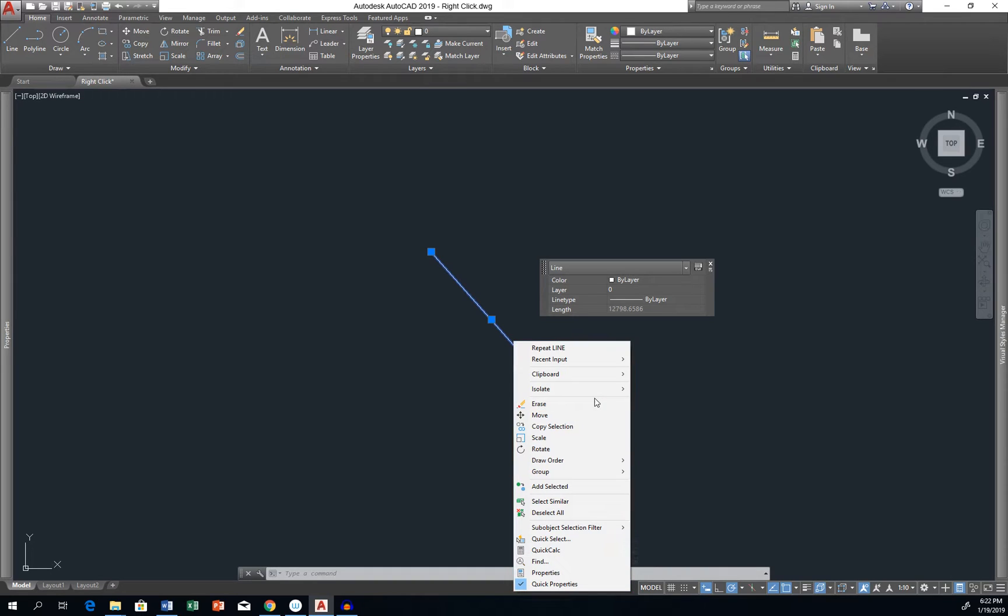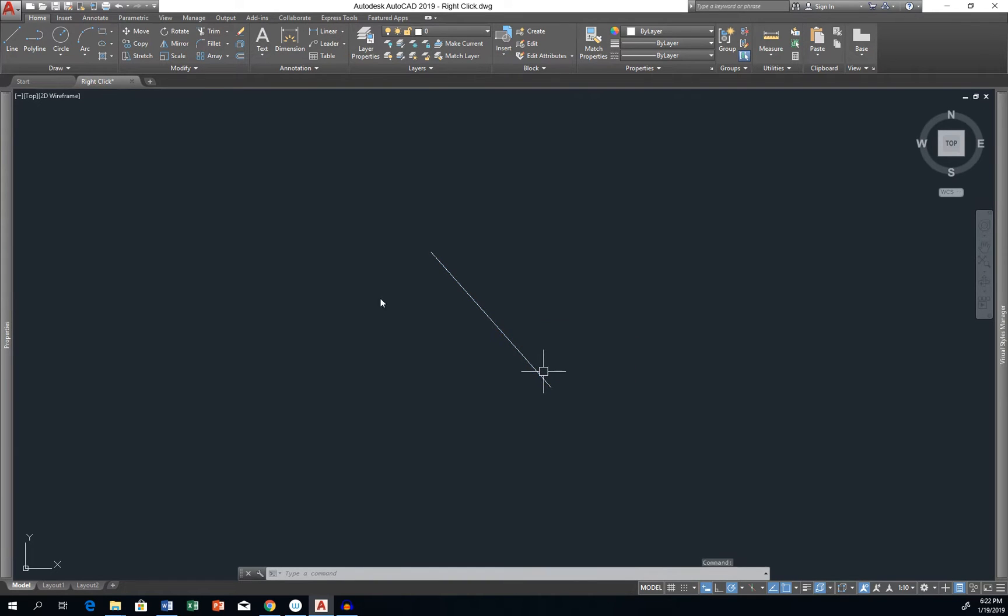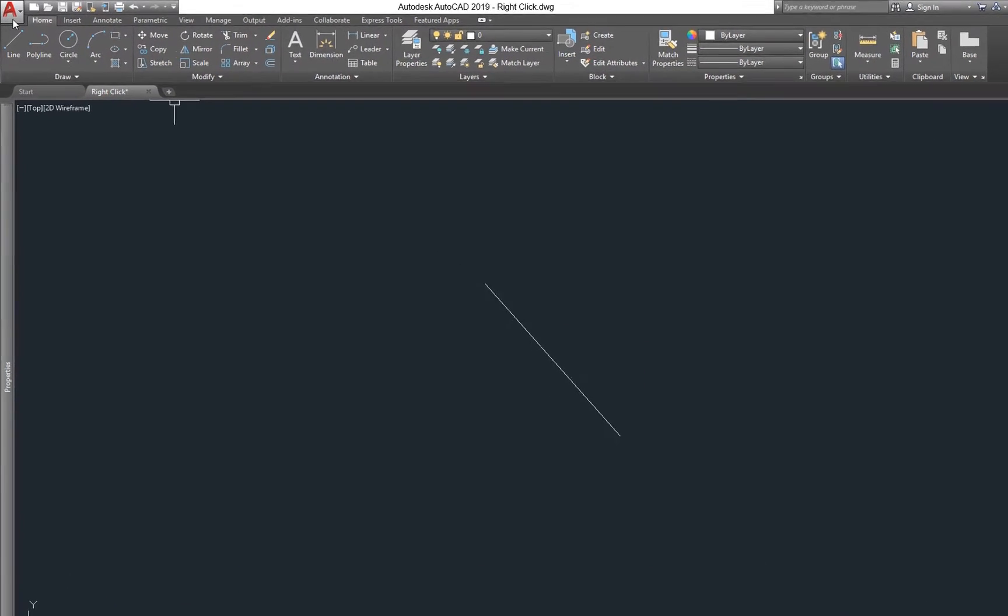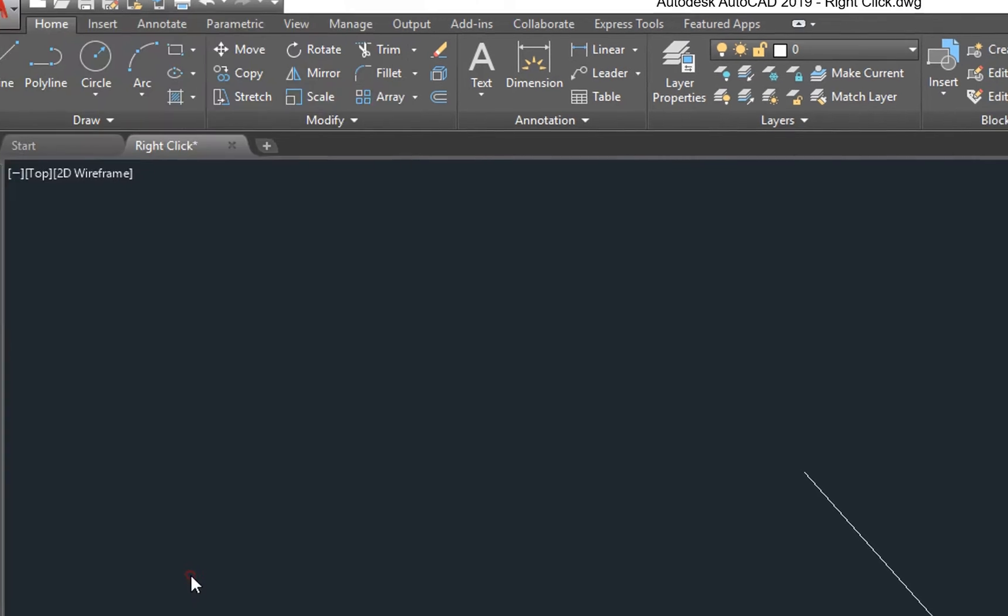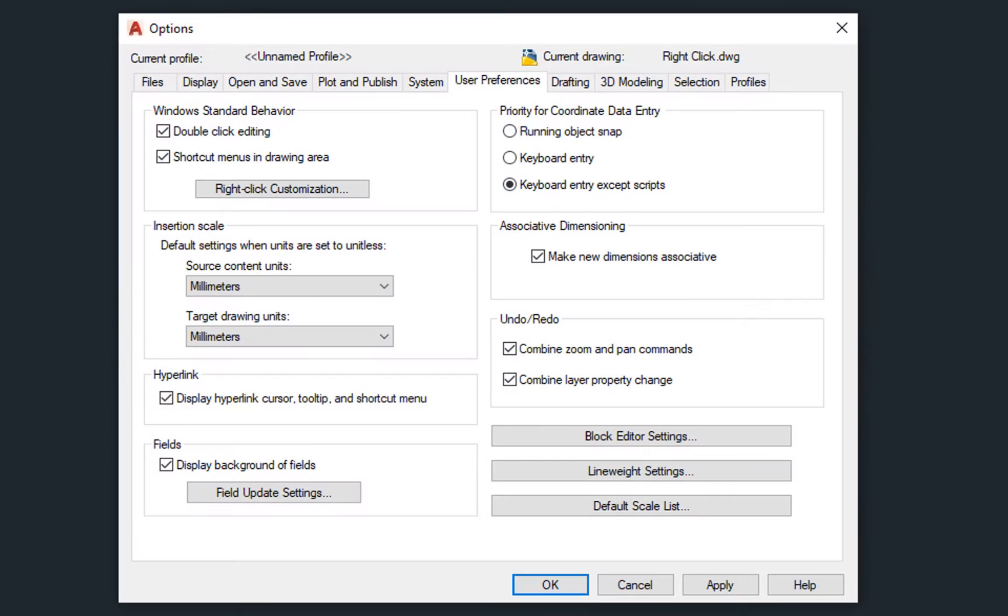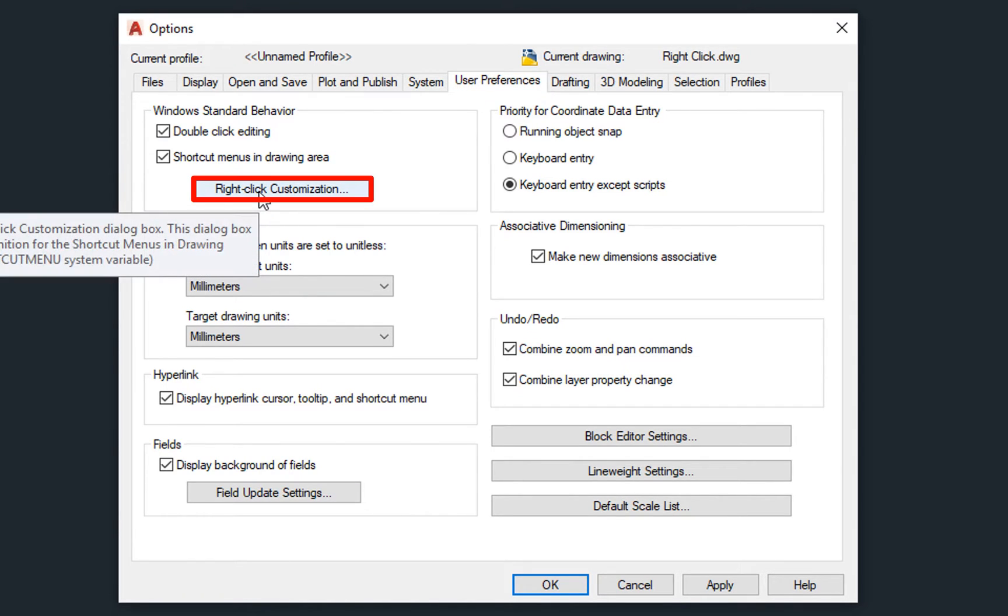How to do so? Open AutoCAD options by either clicking on the AutoCAD logo in the left-top corner and selecting Options at the bottom, or simply type Options in the command line and hit Enter. Move to the User Preferences tab and click Right-click Customization button.